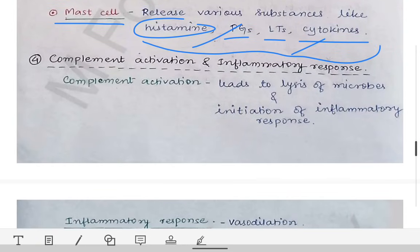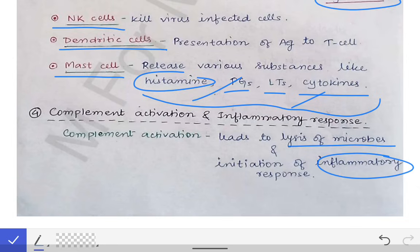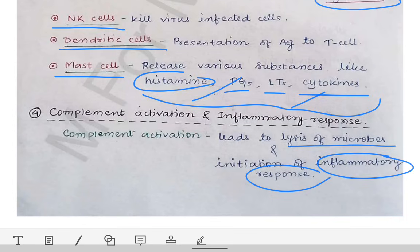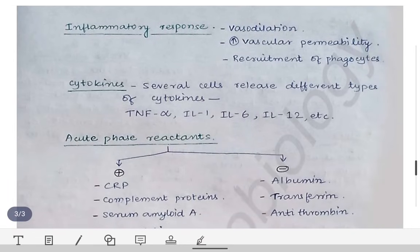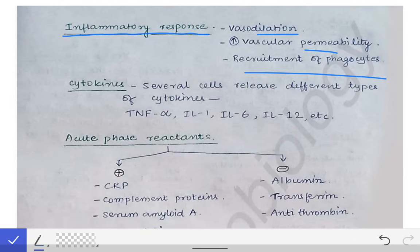Then we have complement activation and the inflammatory response. Complement activation leads to lysis of microbes, and it also initiates the inflammatory response. When there is inflammatory response, a large number of neutrophils and lymphocytes come to the site of infection, sterilizing the area by killing the microorganisms. The inflammatory response is associated with vasodilation locally, increased vascular permeability locally, and recruitment of phagocytes which engulf and kill the pathogen.